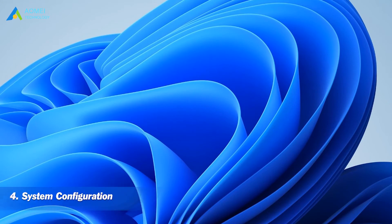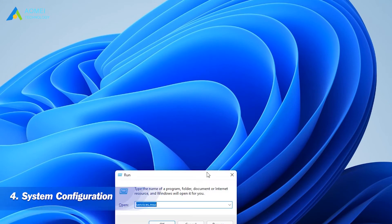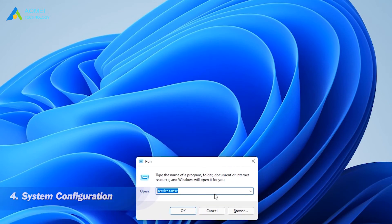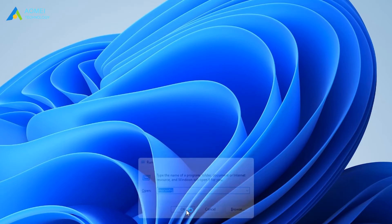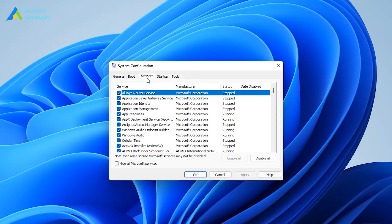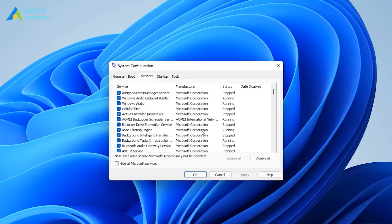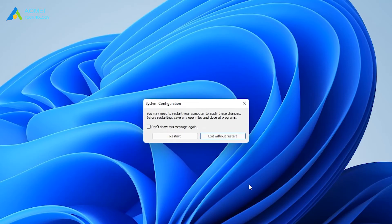The next way is by System Configuration. Open the Run window, input msconfig, and hit Enter. Select the Services tab from the top bar. Uncheck the BitLocker Drive Encryption Service and click Apply. Restart your computer — next time, the BitLocker encryption service will be disabled.